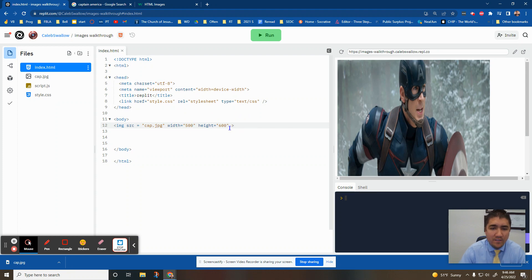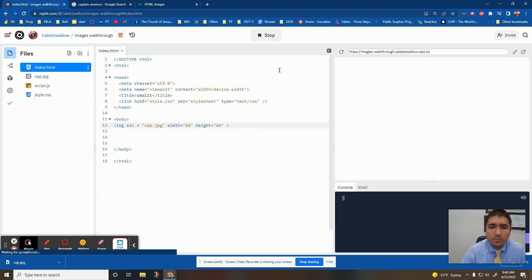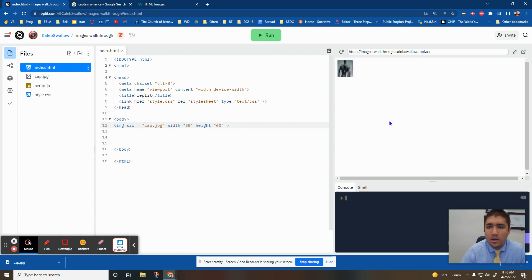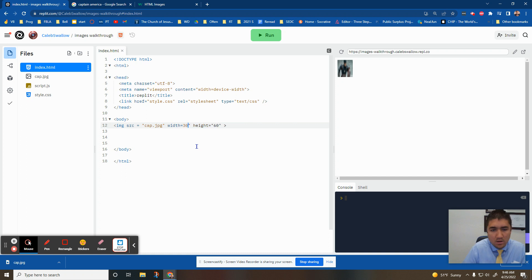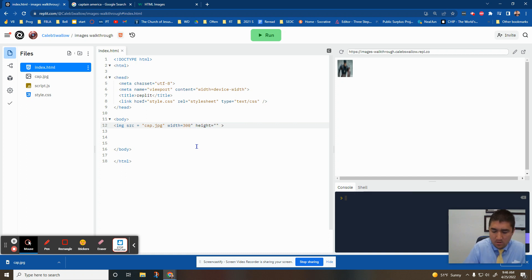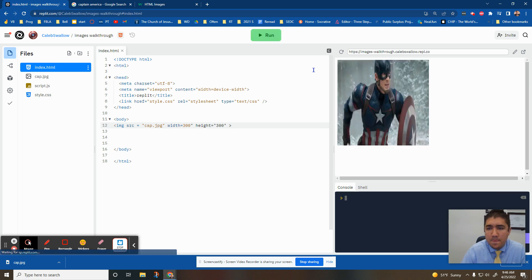If I change this to 50 by 60, a lot smaller. Maybe too small. Probably 150. Usually a good one to start with is like 300 by 300. There you go. That looks pretty good.